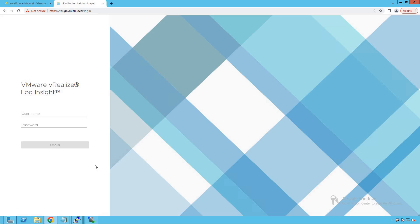In this lecture, we are going to learn about the dashboard view of our VRealize LogInsight appliance. We'll learn how to create our own custom dashboards or shared dashboards, which can be shared to a team of members. Then we'll see what default content pack dashboards are available with the installation of the VRealize LogInsight appliance and what capabilities we get from those additional content pack dashboards. So let's get started.